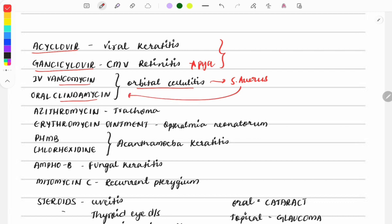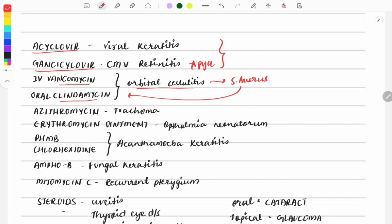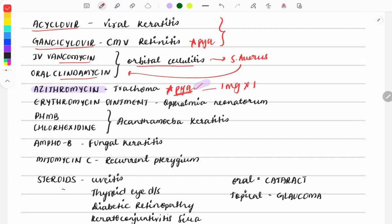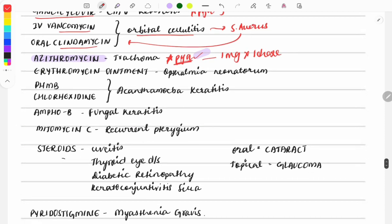An important PYQ: drug of choice for trachoma is azithromycin — the first-line drug. Other drugs like doxycycline and tetracycline can also be used. Questions are also asked on the dosage: azithromycin for trachoma requires only a single 1 gram dose — single-dose treatment is sufficient.